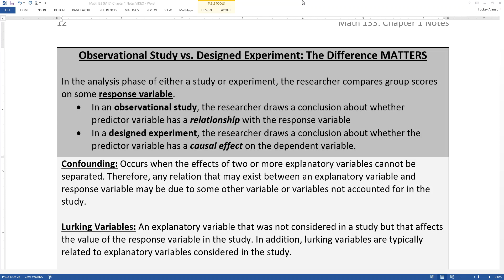In the last video we discussed the difference between an observational study and a designed experiment, and we want to talk about this a bit more, because the difference really matters a lot. An observational study is when the researcher is just observing what's happening, or surveying people and asking them questions, or getting records, just watching what occurs in certain situations.